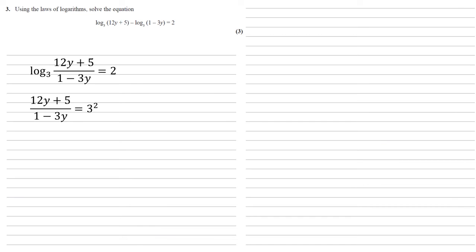This is just using our definition of logarithms to rearrange the equation. Well, 3 squared equals 9.